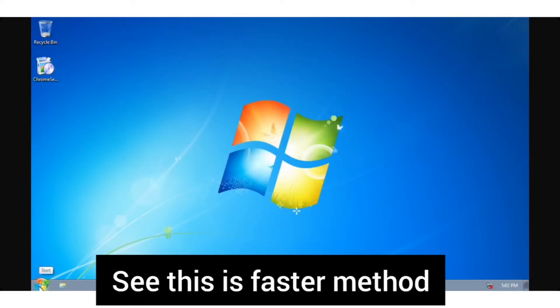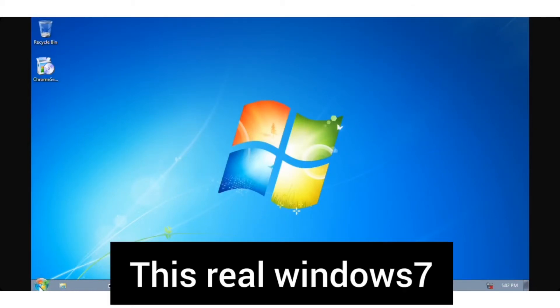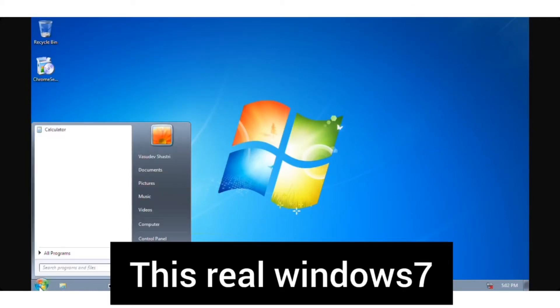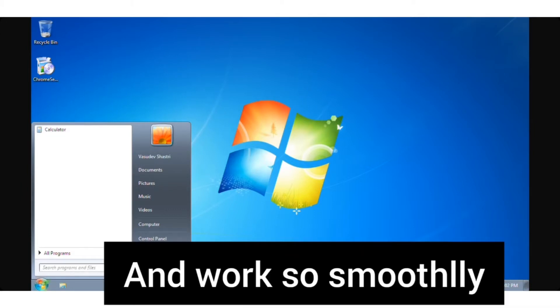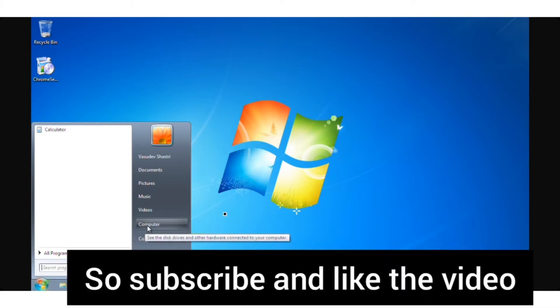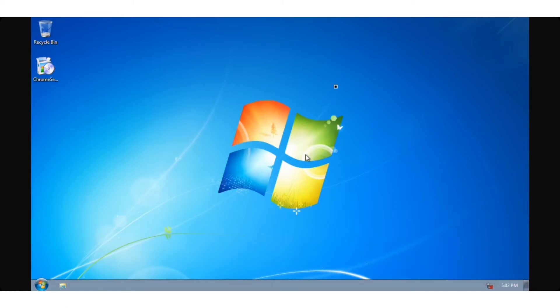Hey friends, welcome back to my channel. Today I'm going to show you how to control Windows 7 on your Android device. But first, subscribe to my channel and don't miss clicking the bell icon so you'll never miss any of my new videos.